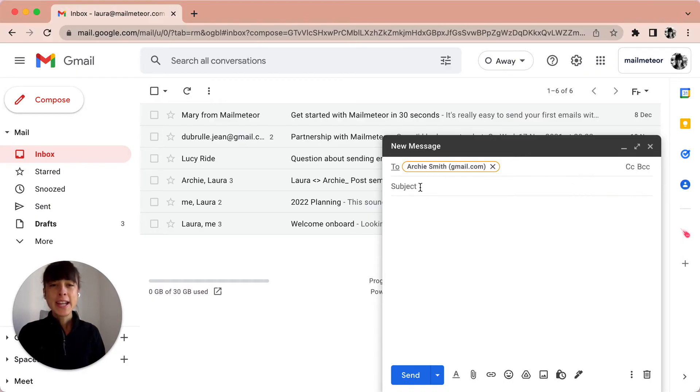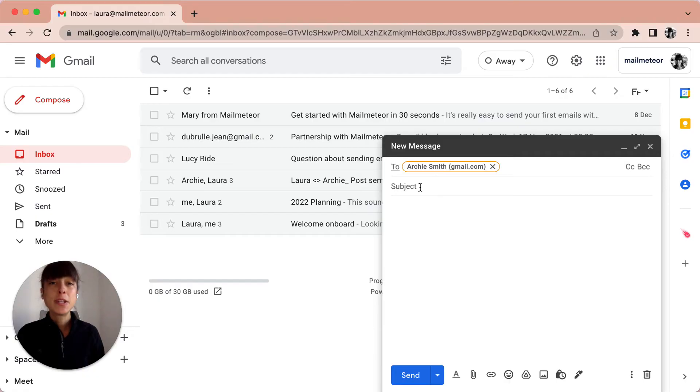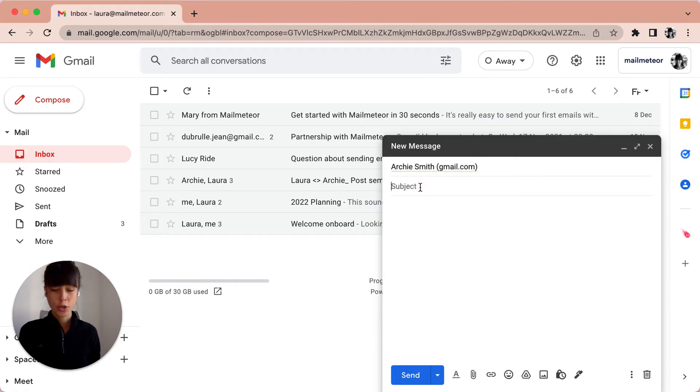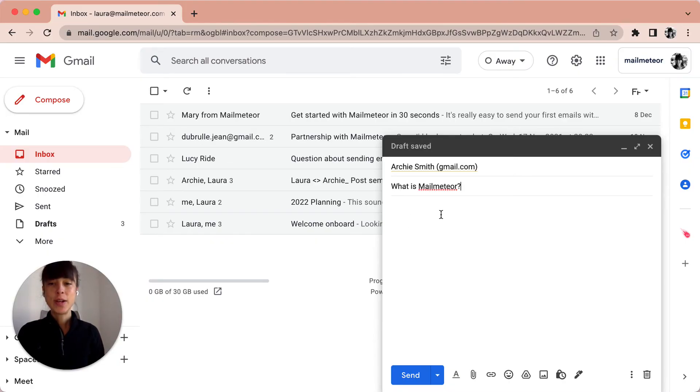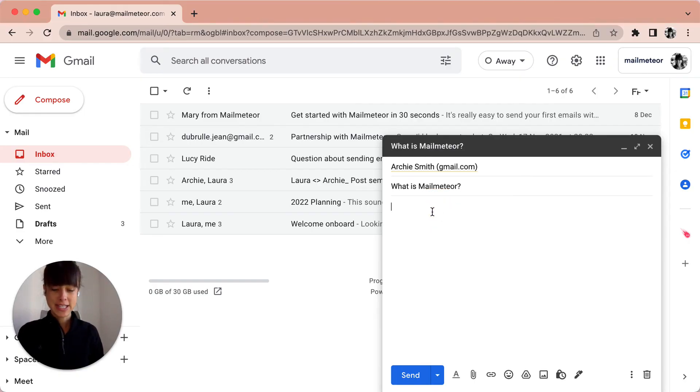Then you have got the subject line. The subject tells your recipient what the email is about, and today we're going to write about what is MailMeteor. Then you have got the body which is the message itself.